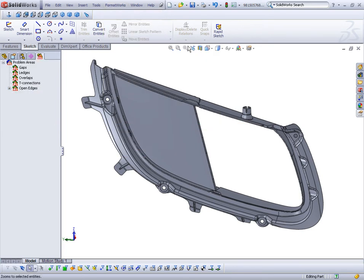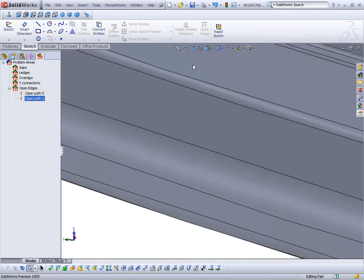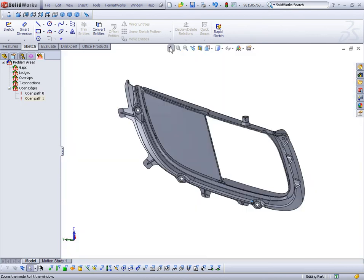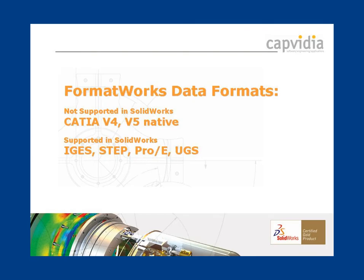With a click of a button, you get a list of all errors in the model. Problem errors can be easily isolated and repaired in a separate SOLIDWORKS document. The manual repair functions provide a complete set of tools to repair all CAD models.